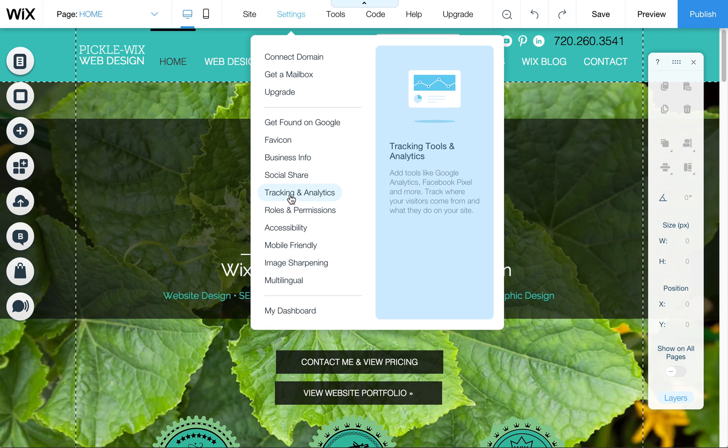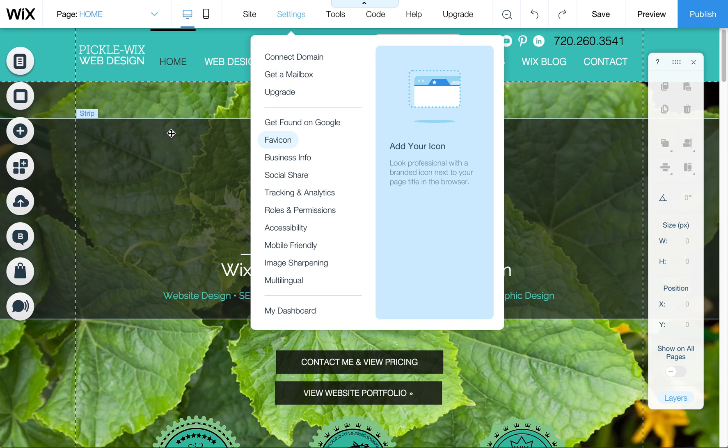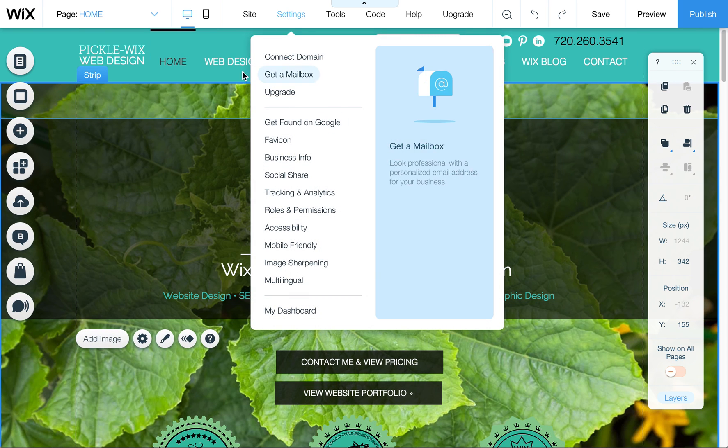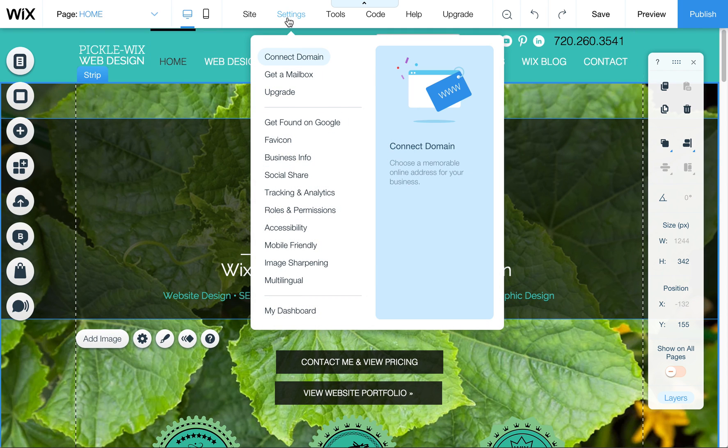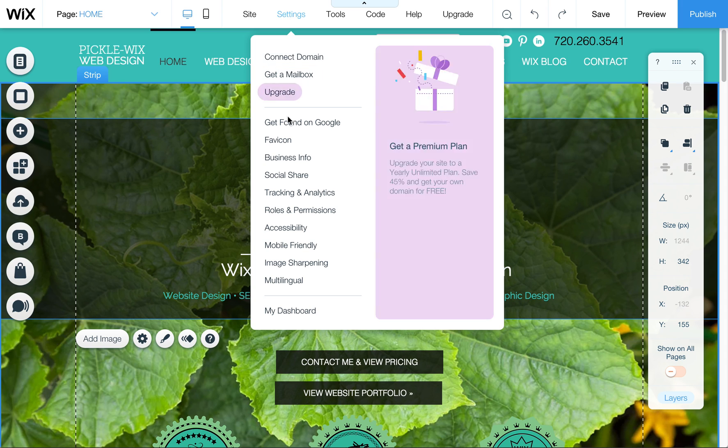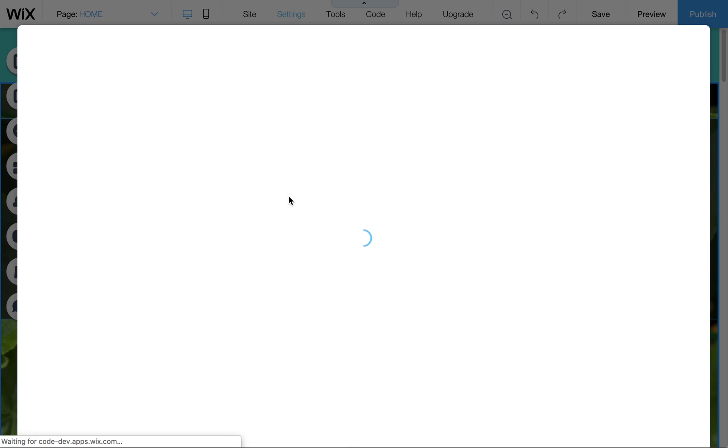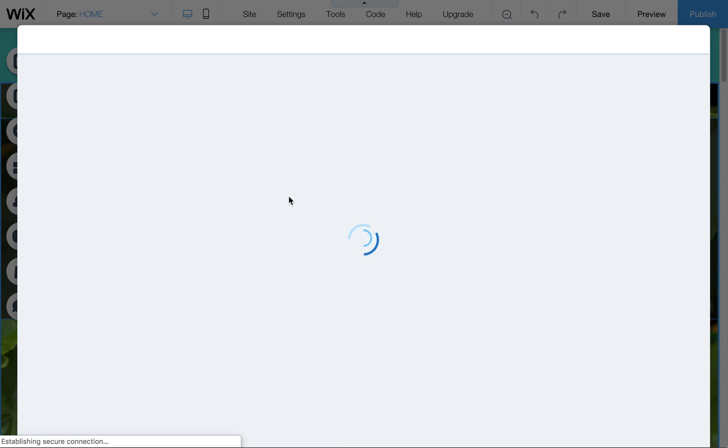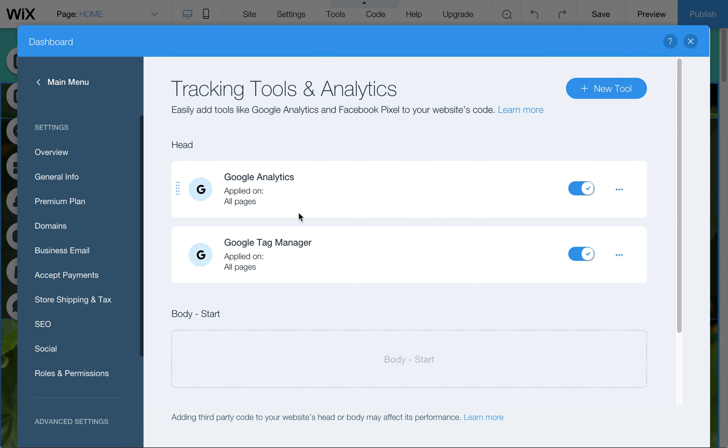You can go to settings in your editor. Once you're in your website editor in Wix, click on settings here, go to tracking and analytics. This is going to open up your tracking and analytics options.